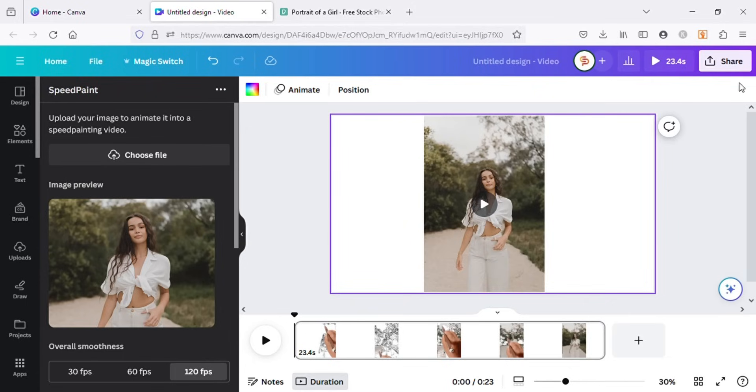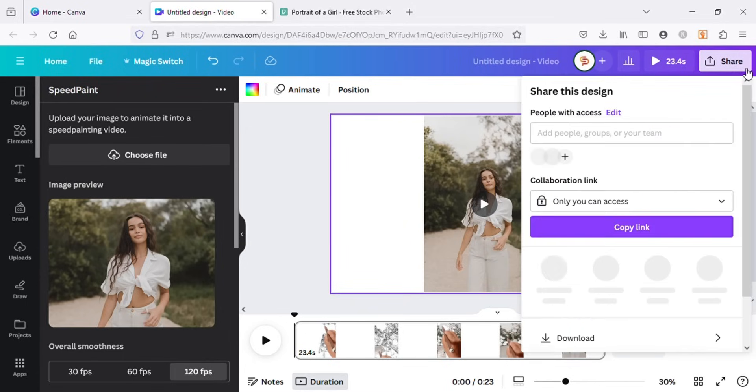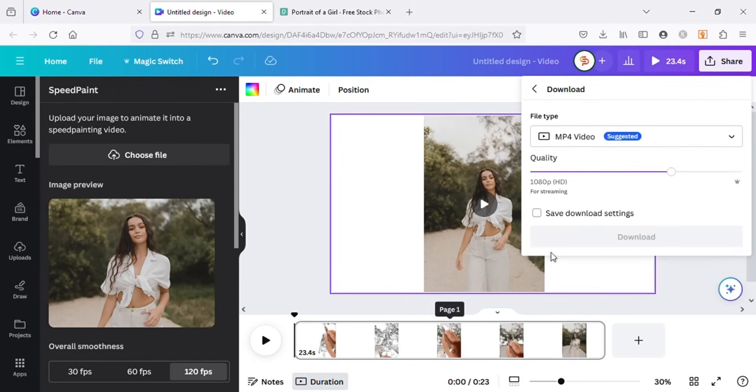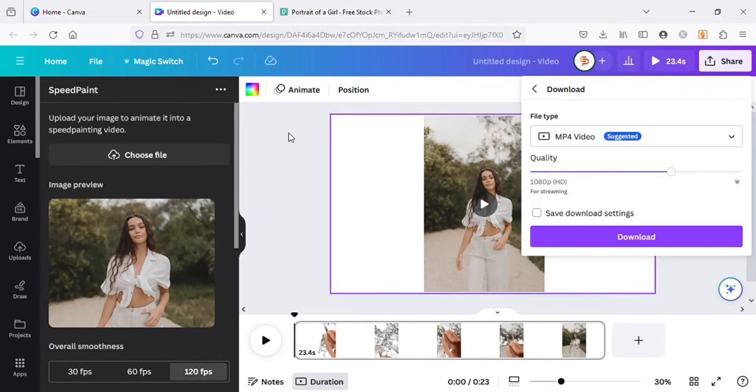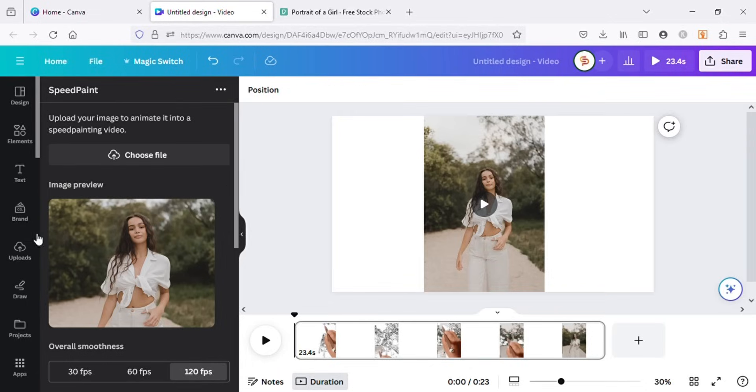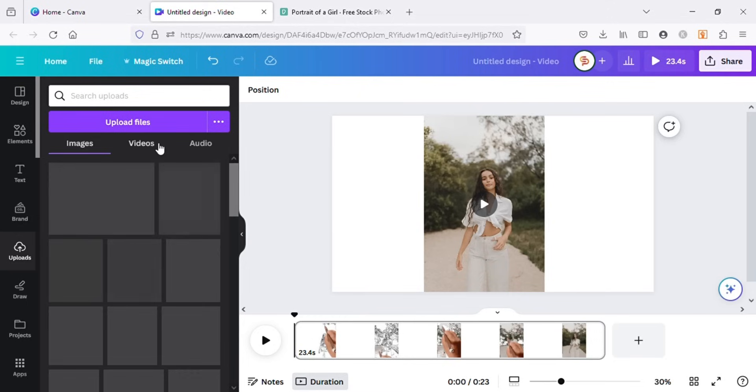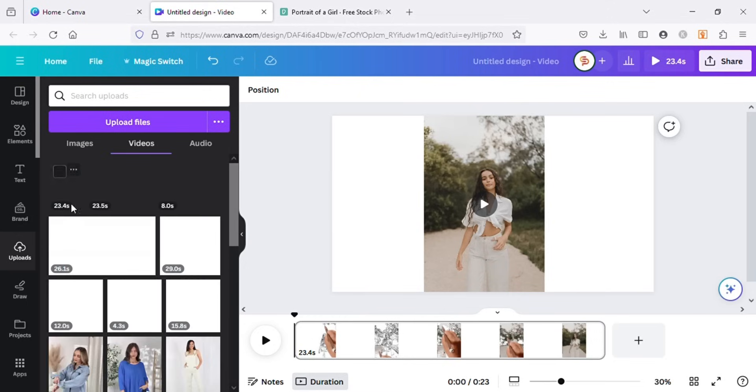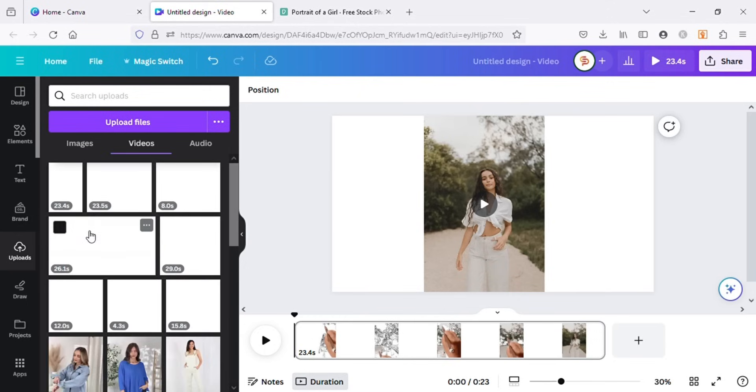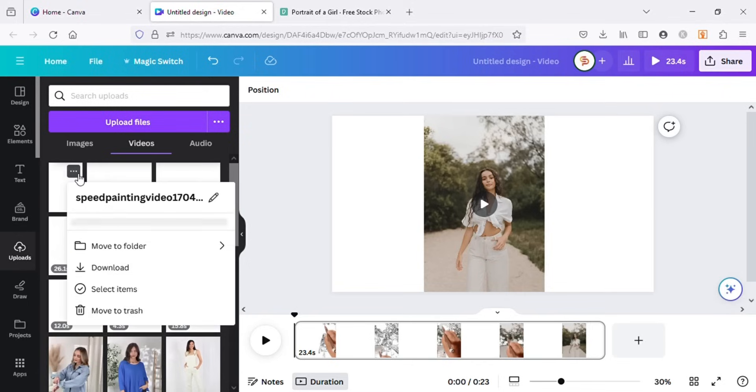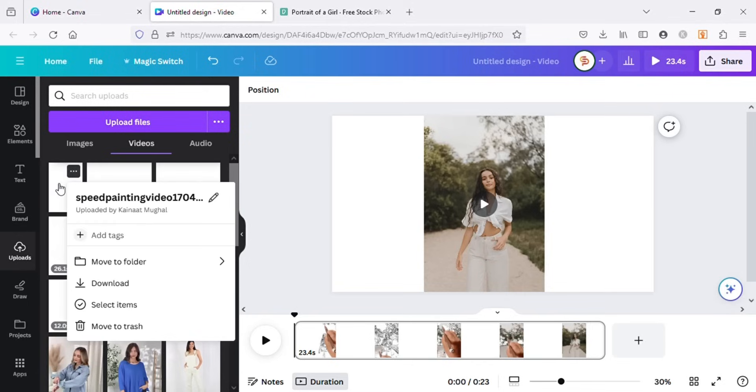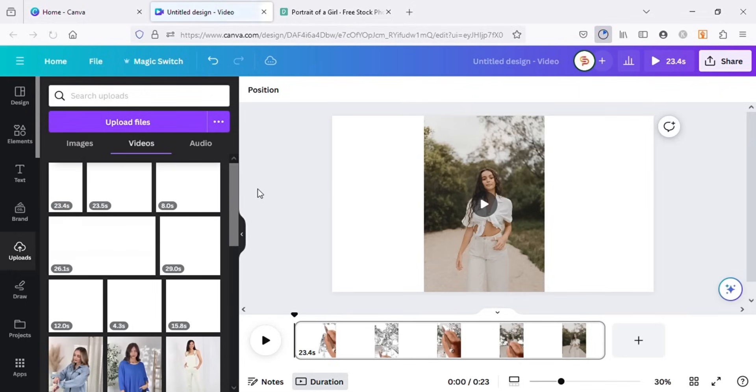You can download the video by clicking on the share button and download it. The better way to download the video is by going to uploads. All the videos that we create using this app are automatically uploaded here. To download the video, you can click on three dots and click on download from the dropdown. This way the video will be downloaded in the same dimension as our image size.